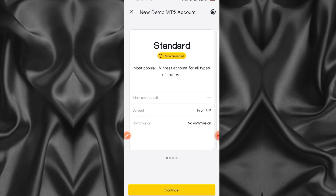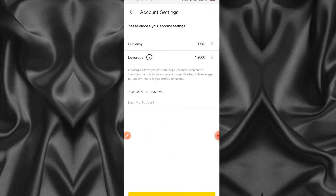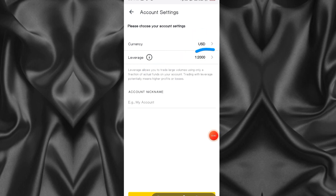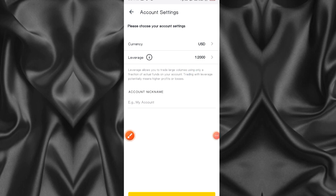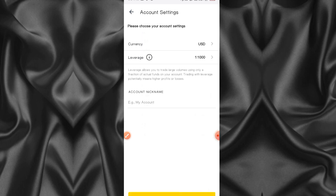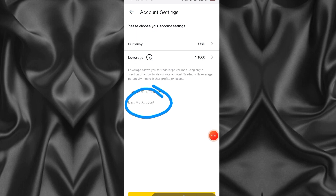I'll select the first one and click Continue. They're going to ask for the currency - I'm going to use USD, but Exness allows you to use your local currency such as UGX for Uganda, Naira for Nigeria, or any currency you want. Then for leverage - leverage is a topic for another day - I'm going to choose 1:1000.